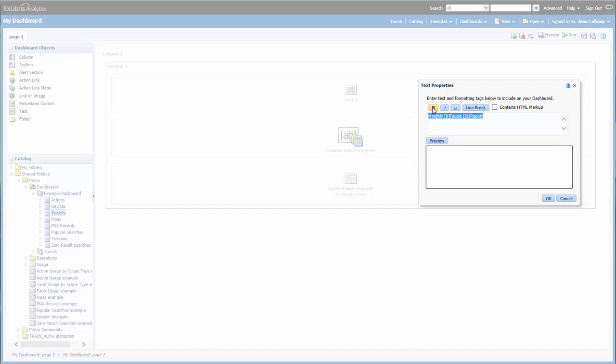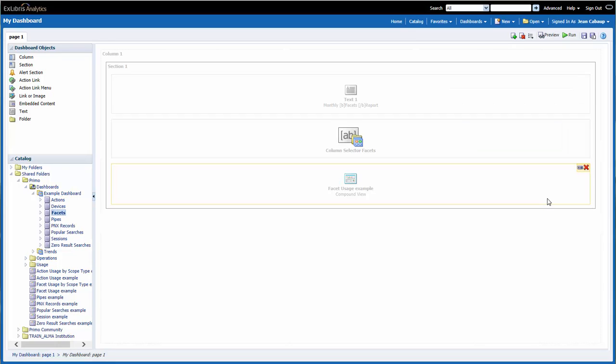Let's preview to make sure it's going to appear the way we'd like. Looks good. And okay. At this point, I'm going to save this page in the dashboard. And now I'm going to run the page.